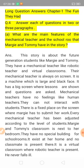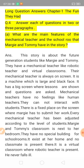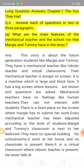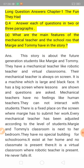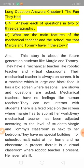The first question is: what are the main features of the mechanical teacher and the school that Margie and Tommy have in the story? So we are talking about their school rooms and their mechanical teachers.